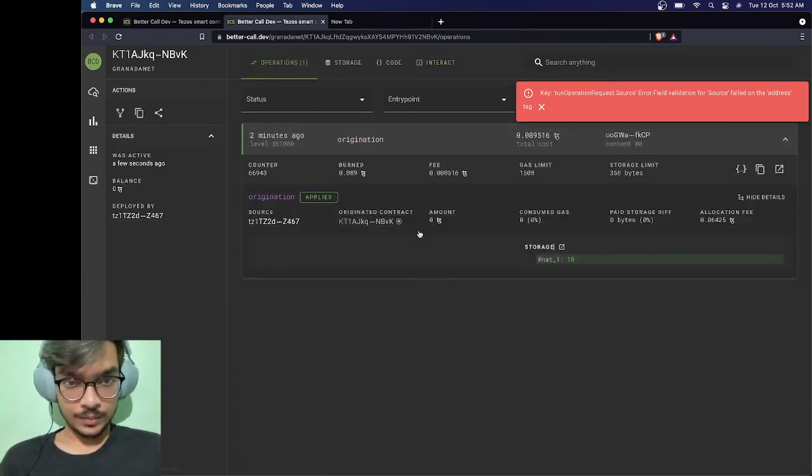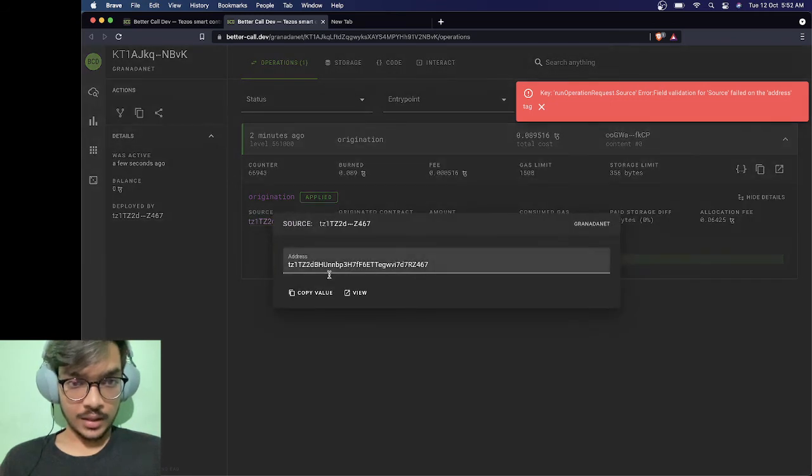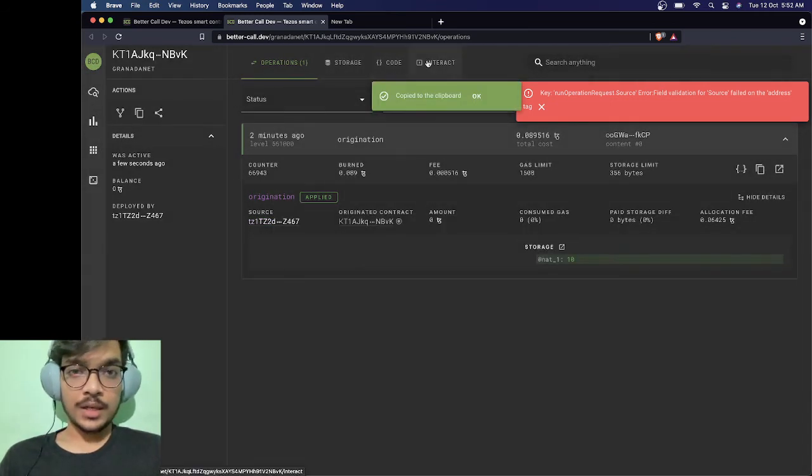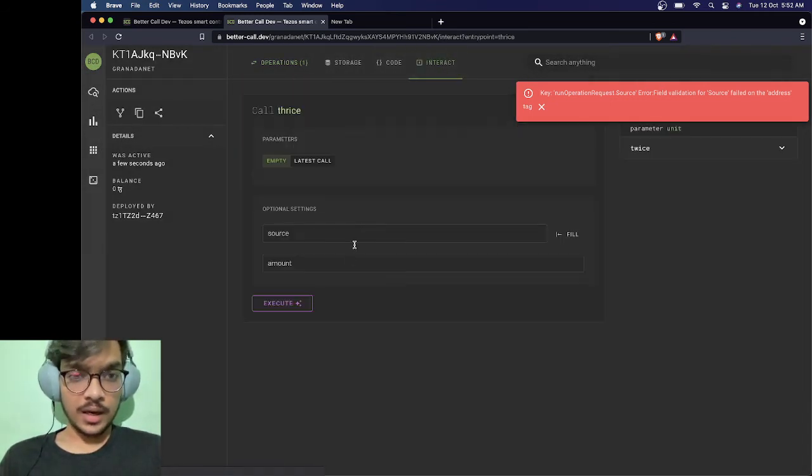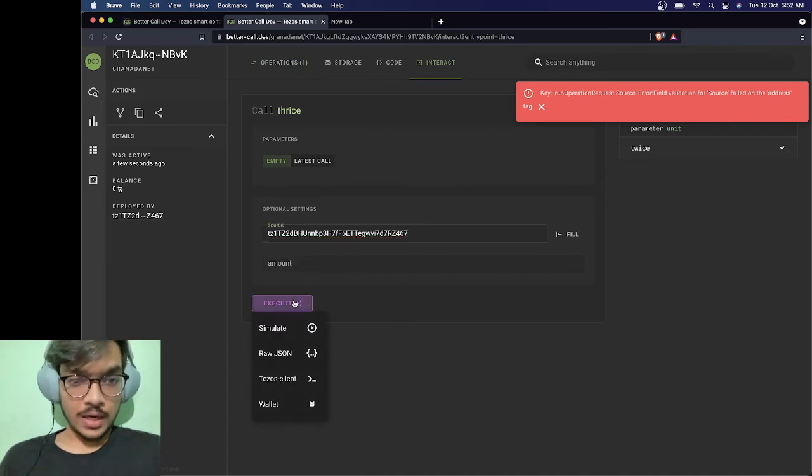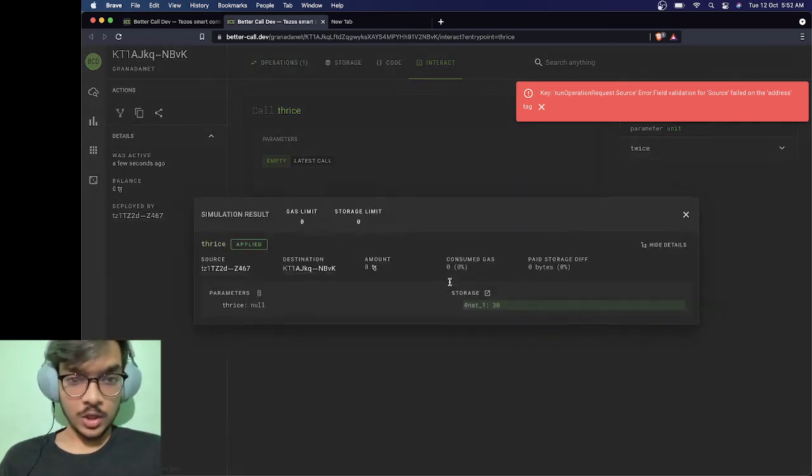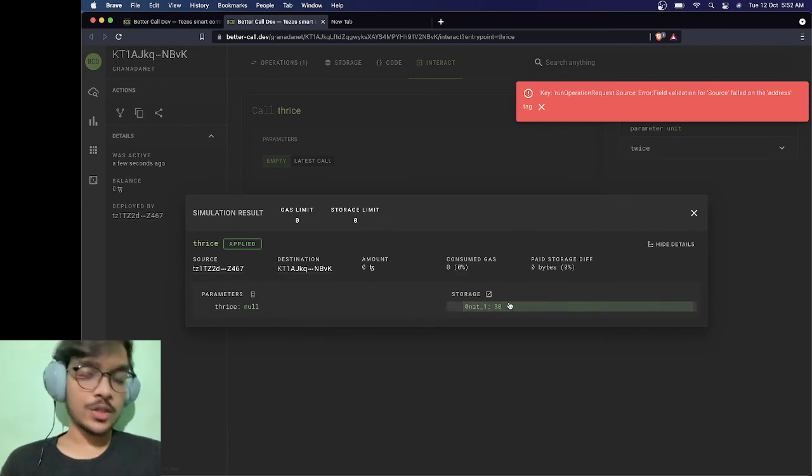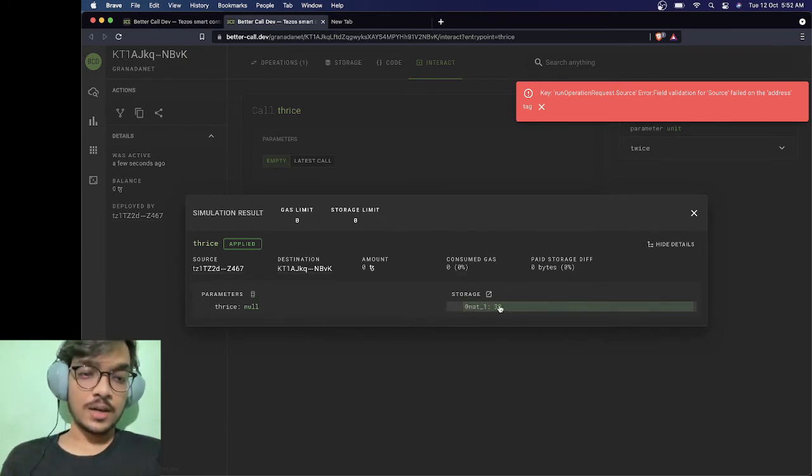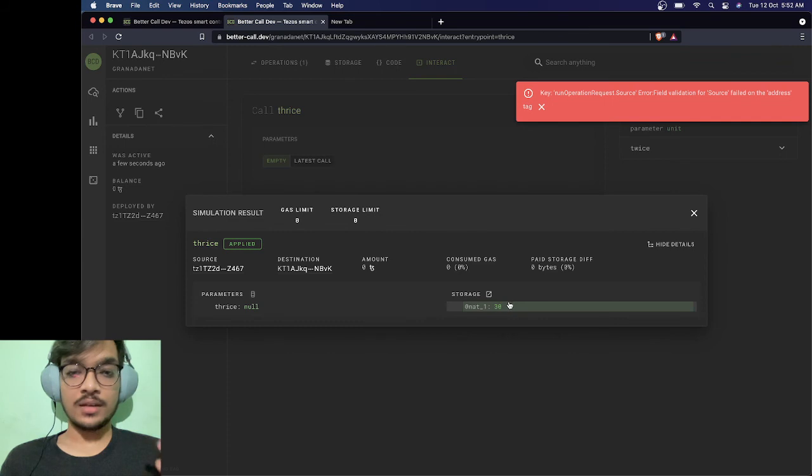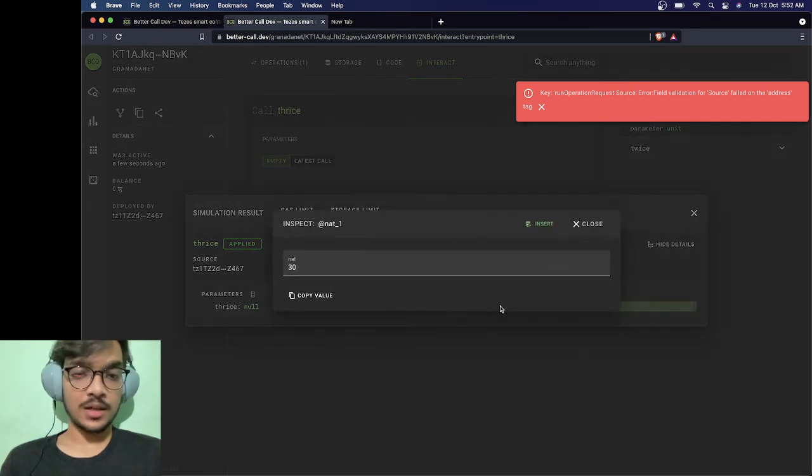I can just copy it. Once I copied it I can go to the interact and I can put it here and simulate it. You can see that it was before 30, and after executing this specific transaction it will be 90. Basically it is getting thrice.